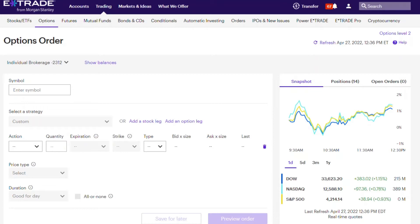The very first step to create a covered call is that you need to own a stock — at least 100 shares of any ticker symbol. Go to Trading and click on Options. I created a covered call for one of my stocks this week.